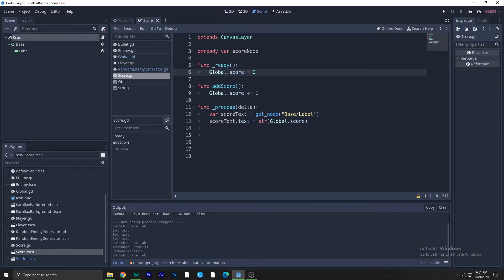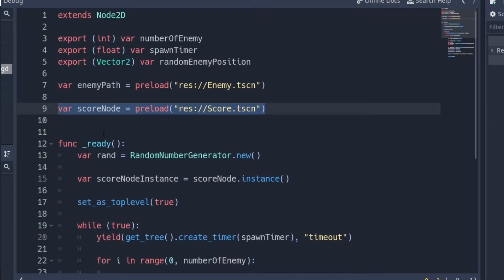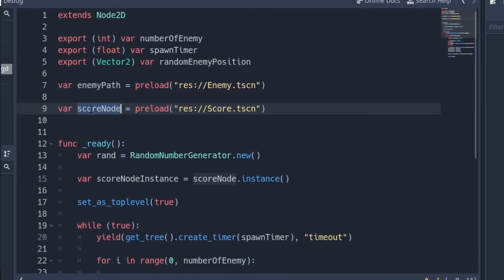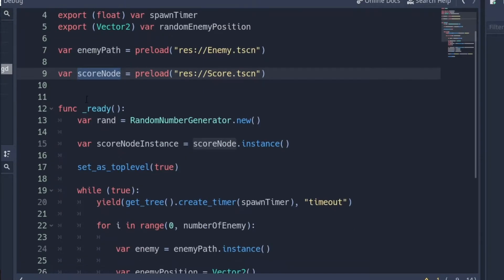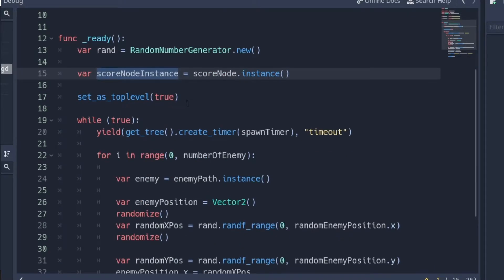Now add a script — just create a blank script and go to the random enemy generator script. The first thing you need to do there is preload the score scene. We are preloading the score scene and creating an instance of it. Think of it like a class — you're making an instance of the class so you can access its variables, nodes, and signals.